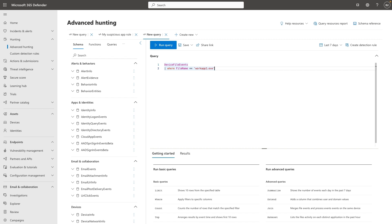What I have here in the hunting page is a very simple query. I'm using the DeviceFileEvents table, and I'm looking for any file activity involving a file name called workup2.exe. In our example, this is a suspicious application that I want to get an alert for every time this file pops up on any device.